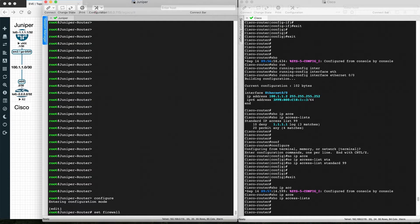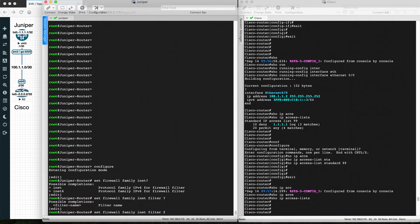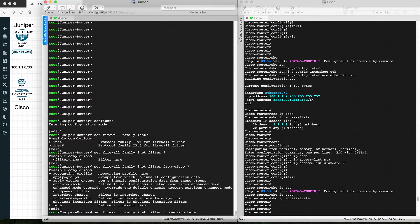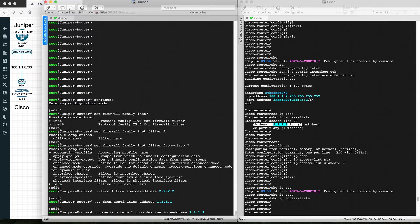To configure an access list on Juniper, go into configuration mode and use 'set firewall family inet'. There are two flavors: 'inet' for IPv4 and 'inet6' for IPv6. Since we're configuring IPv4, we use 'inet'. Then define the filter name — let's call it 'from-cisco'. Next, define a term (similar to a sequence number in Cisco) — 'term 1' — and define the matching criteria with source address 2.2.2.2 and destination address 1.1.1.1.